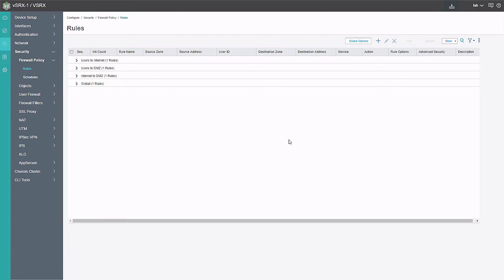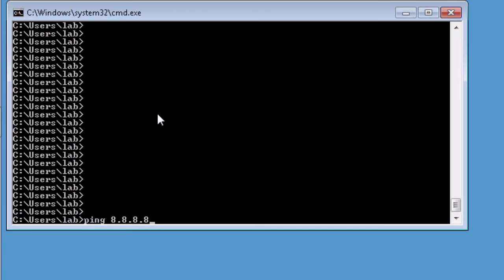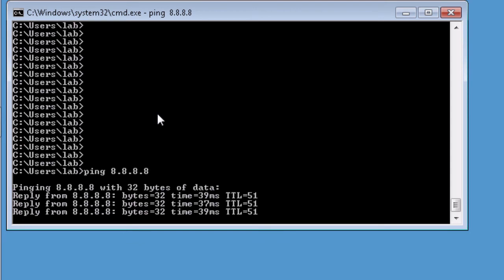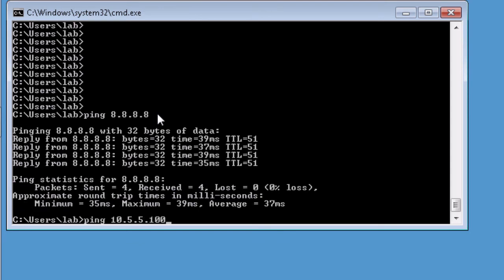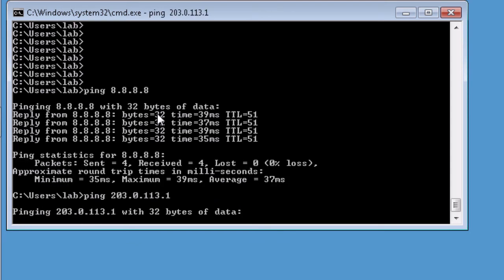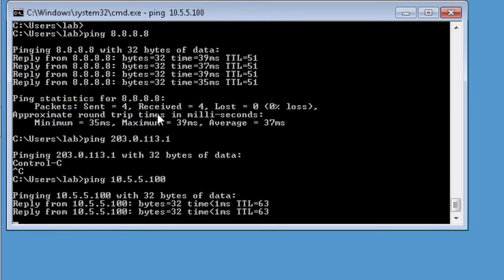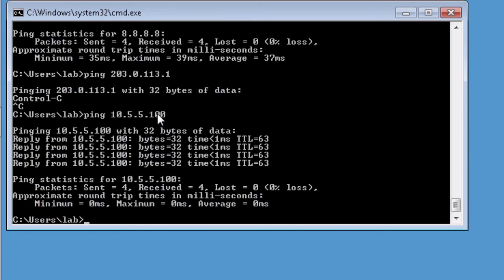Let's jump to the different devices and test things out. Here is the user1 device. Let's attempt to ping something on the internet other than the internet server — and we can do that. Now let's ping the internet server — we can't reach it. Perfect, that's what we want to see. And then let's attempt to ping the DMZ server — we can access it. Things are working as expected.